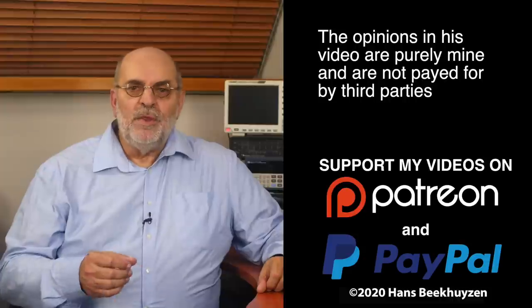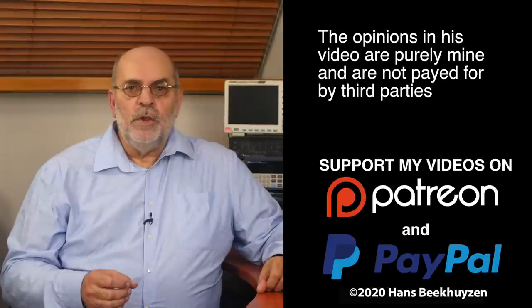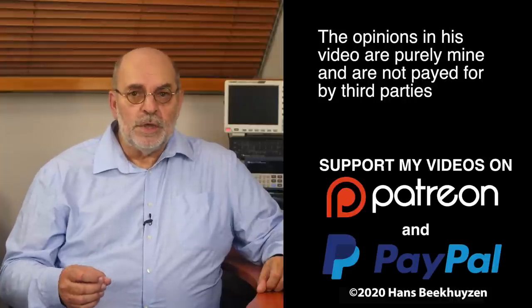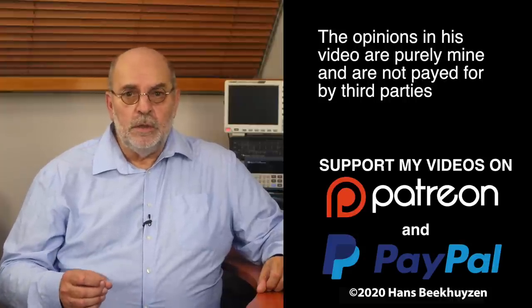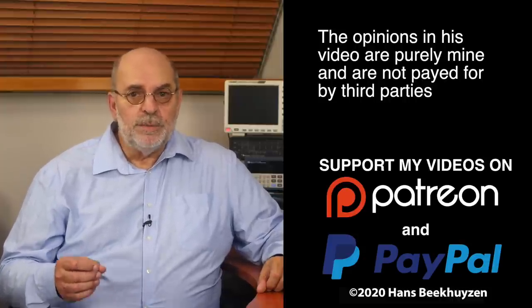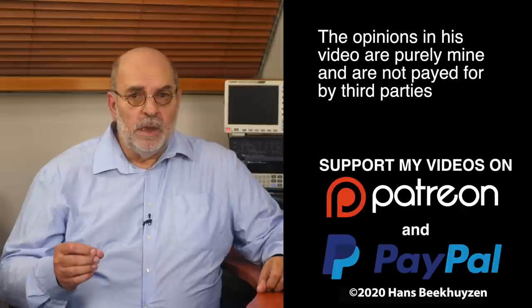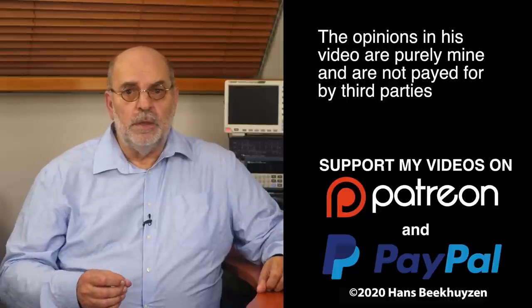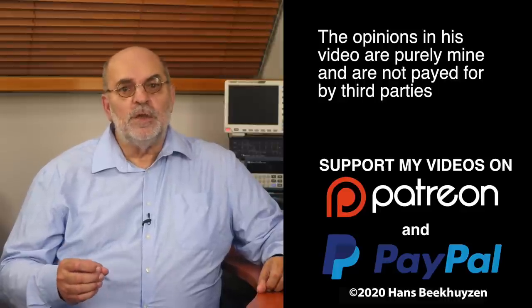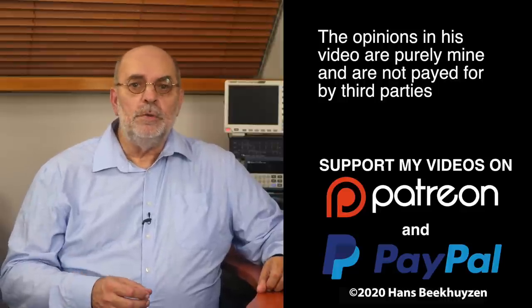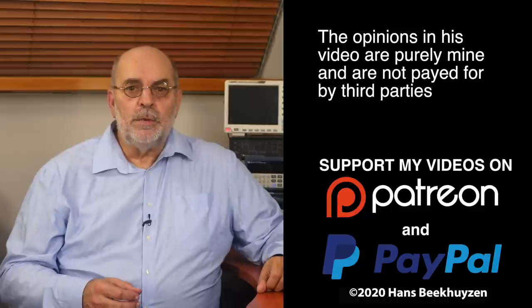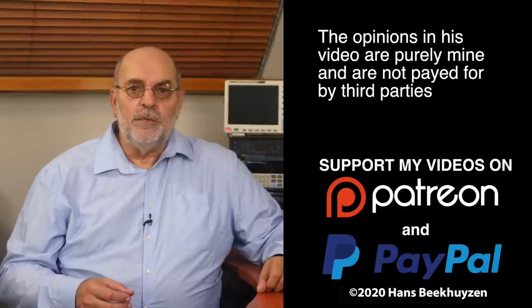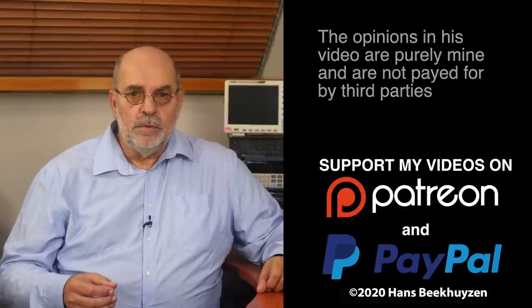If you like this video, give it a thumbs up. Many thanks to those viewers that support this channel financially. It keeps me independent and thus trustworthy. If that makes you feel like supporting my work too, the links are in the comments below this video on YouTube.